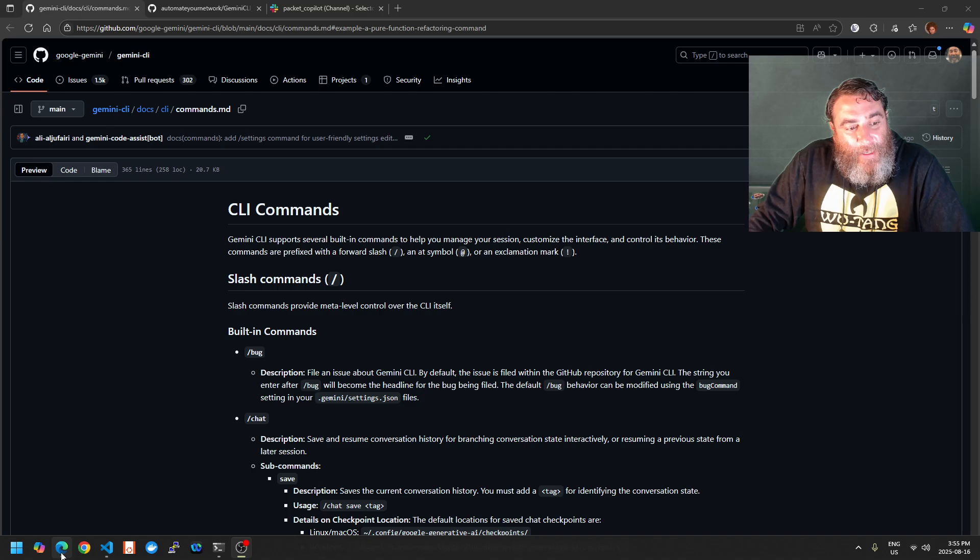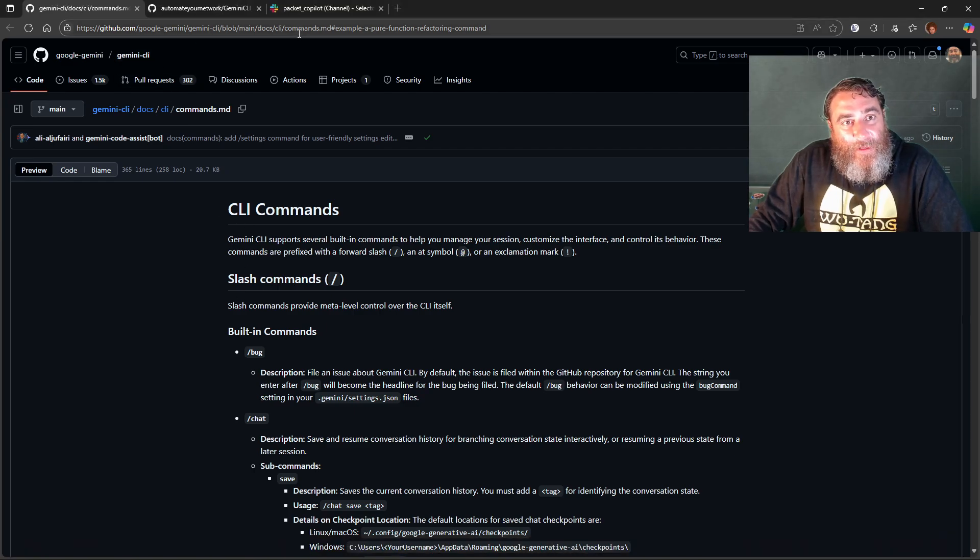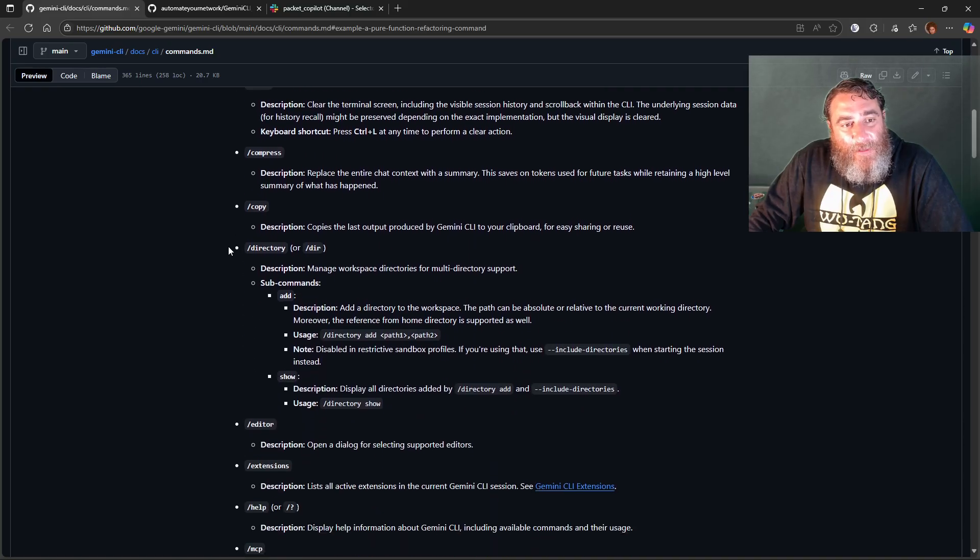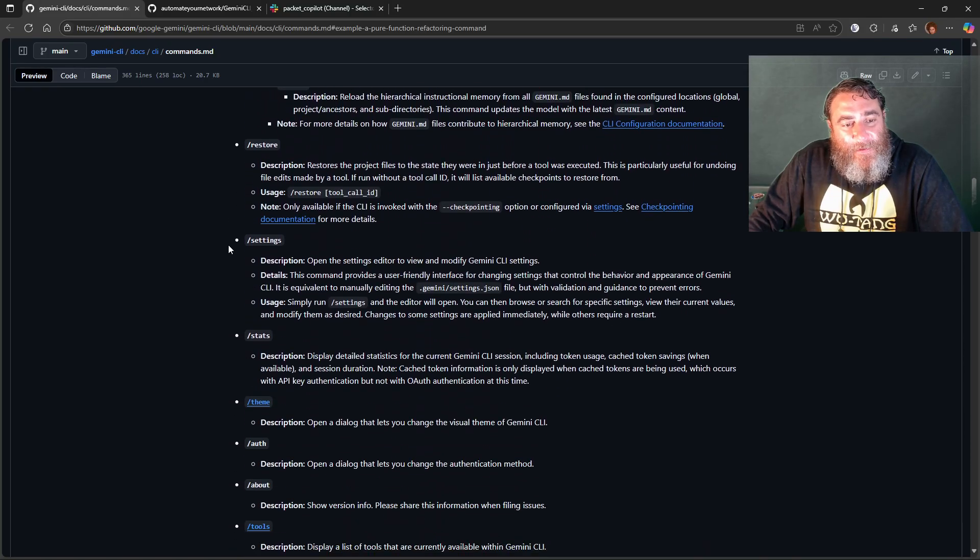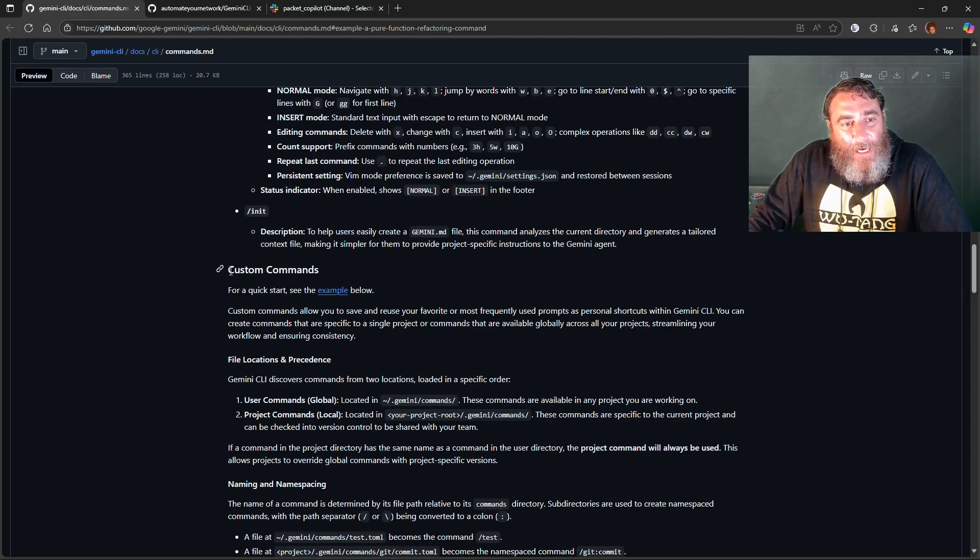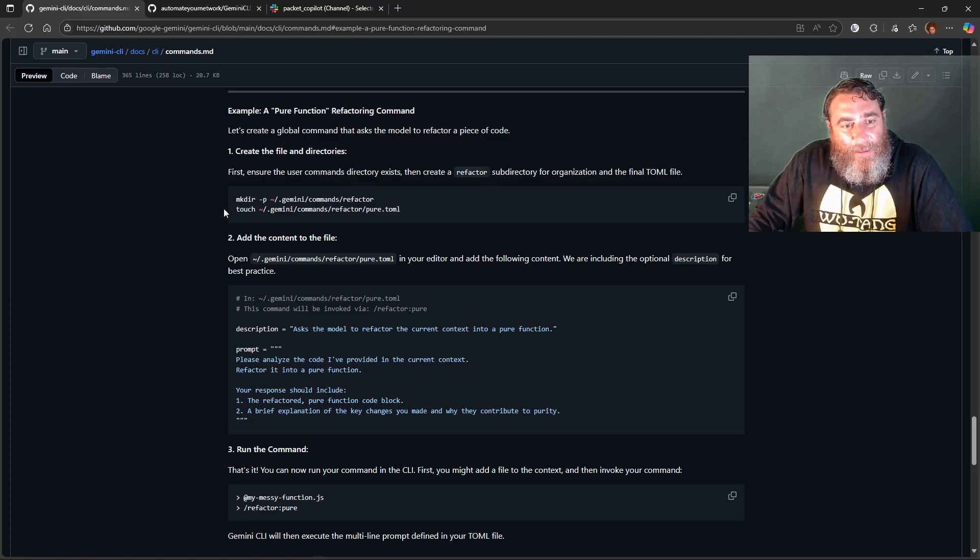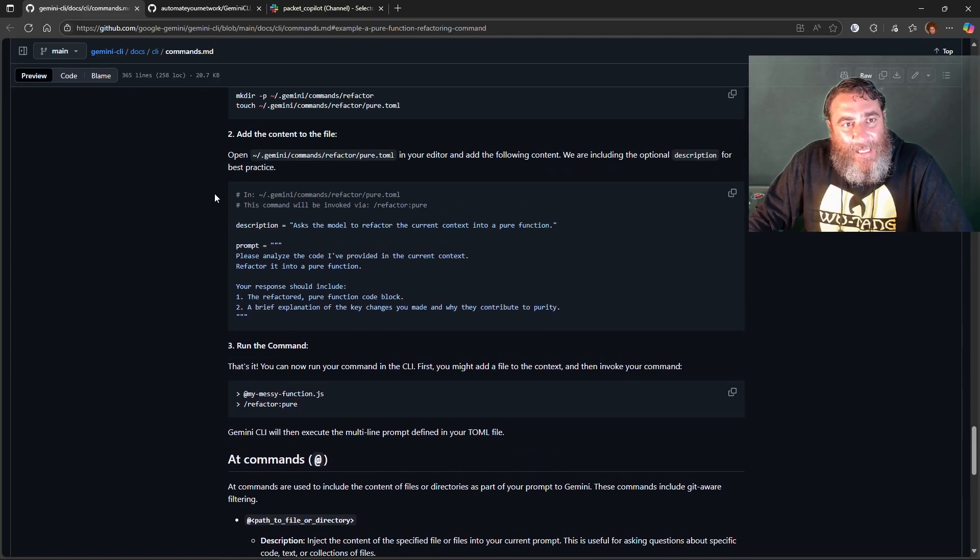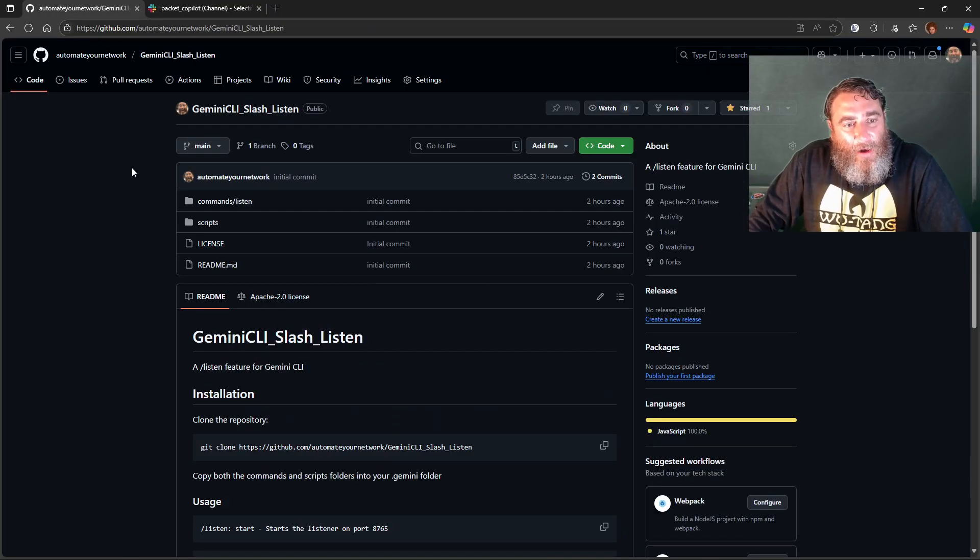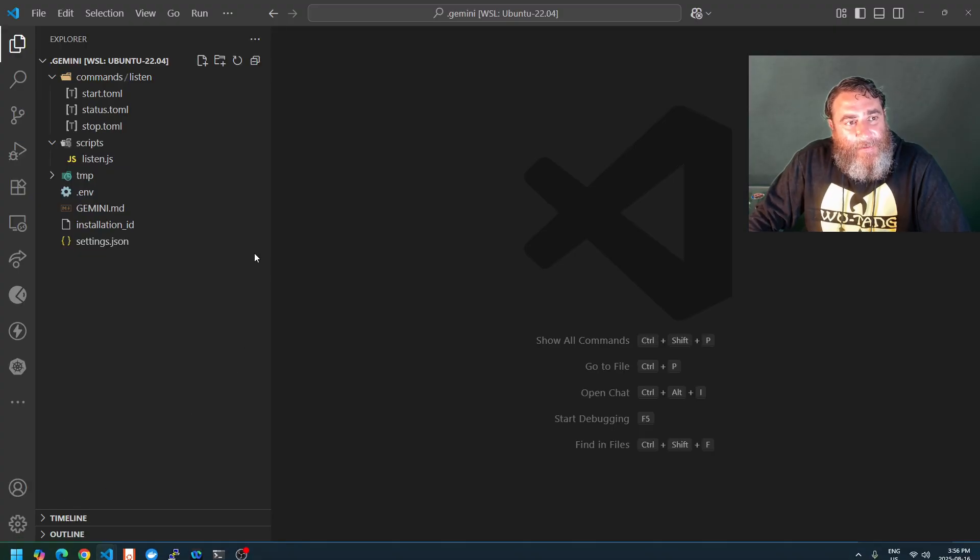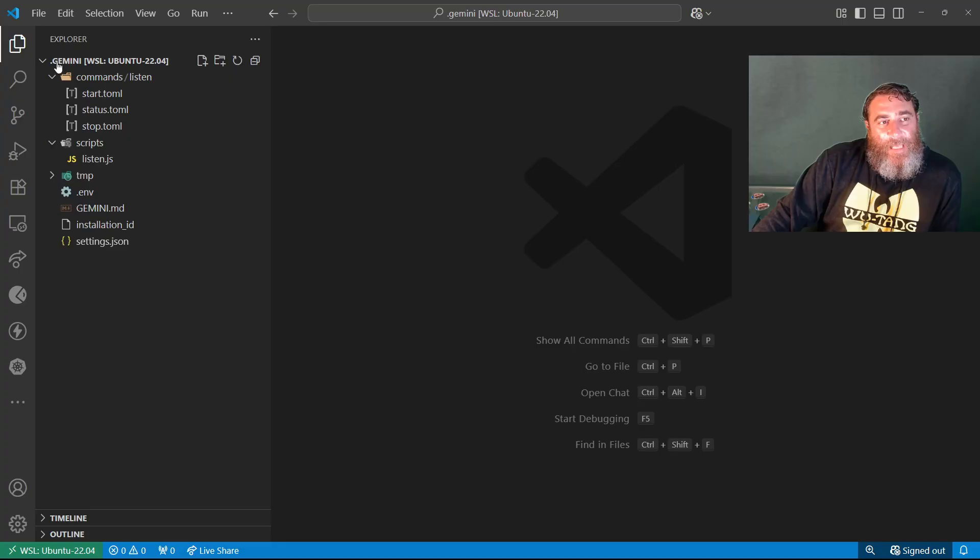I mentioned we can make our own CLI commands. I would read this documentation, and if you scroll down there's all the built-in slash commands, but also custom commands. They give you a quick example here on how to make your own slash command.